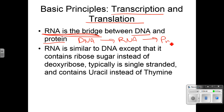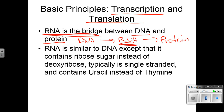DNA is in the nucleus of a cell. Proteins are made on the ribosome. So in order to get the message or instructions from DNA to the ribosomes to build the proteins, you have to have RNA, because DNA can't leave the nucleus. RNA is similar to DNA, except that it contains ribose sugar, is typically single-stranded, and contains uracil.